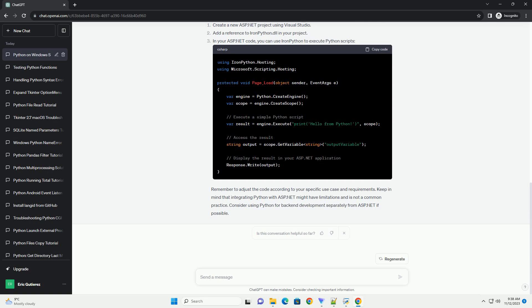Download the latest version of IronPython from the official website, http://IronPython.net. Follow the installation instructions to set up IronPython on your Windows Server. Create a new ASP.NET project using Visual Studio.